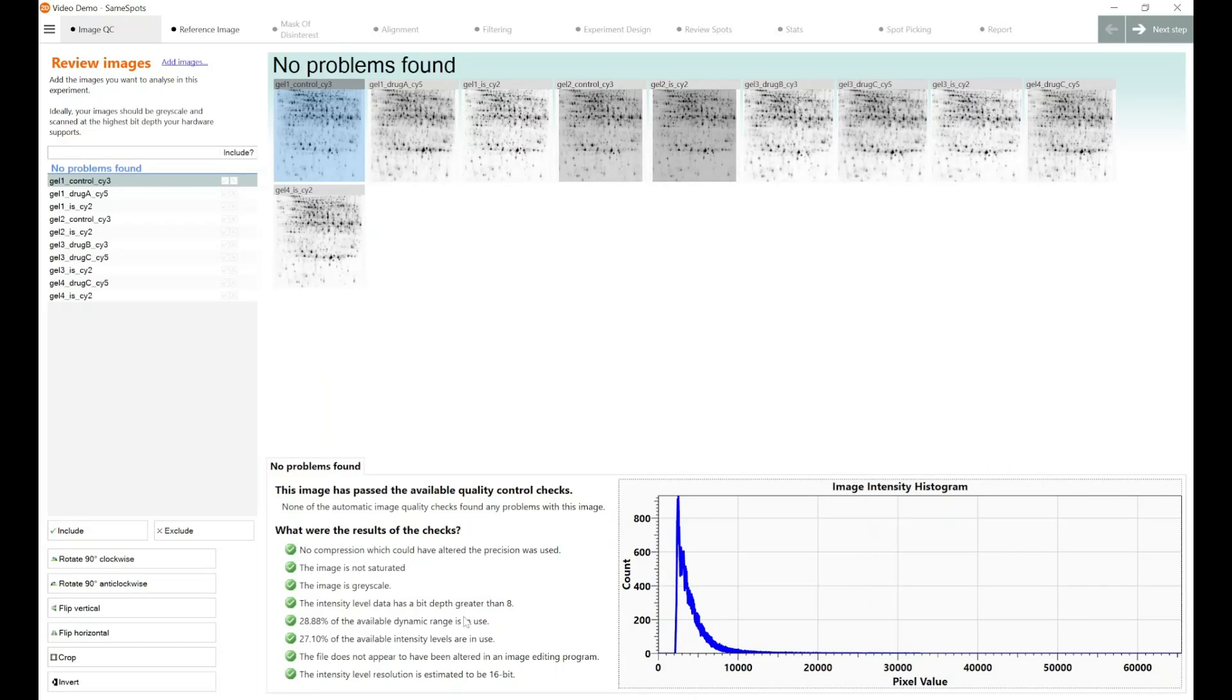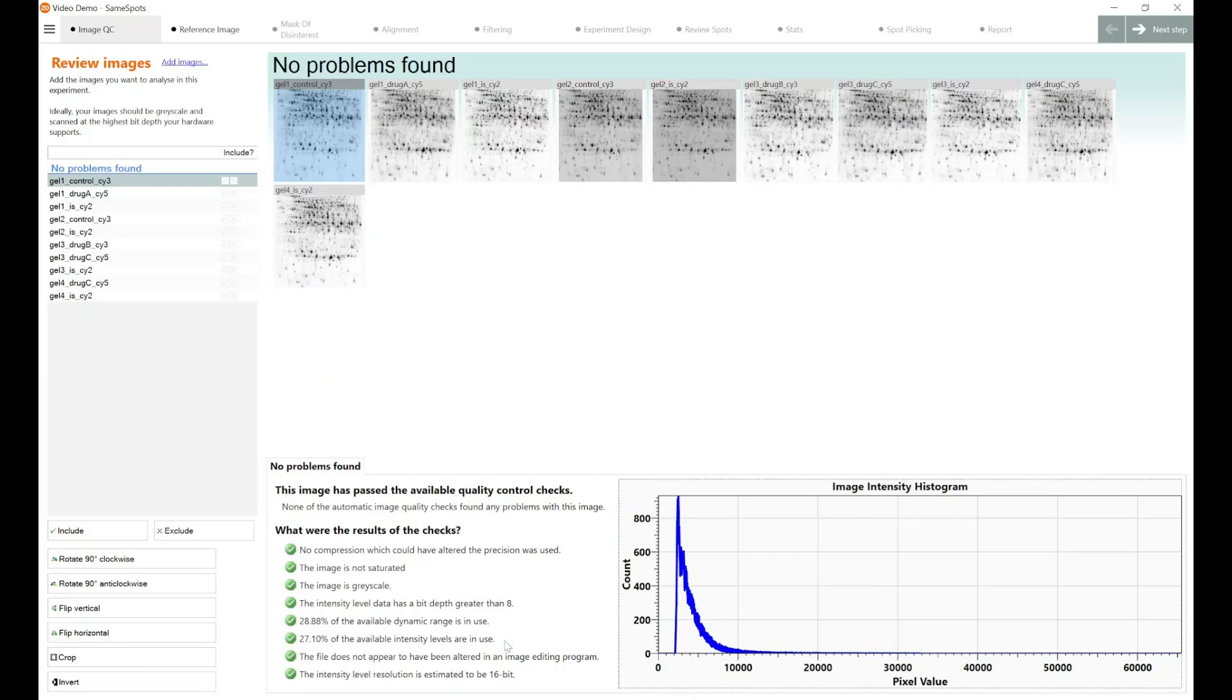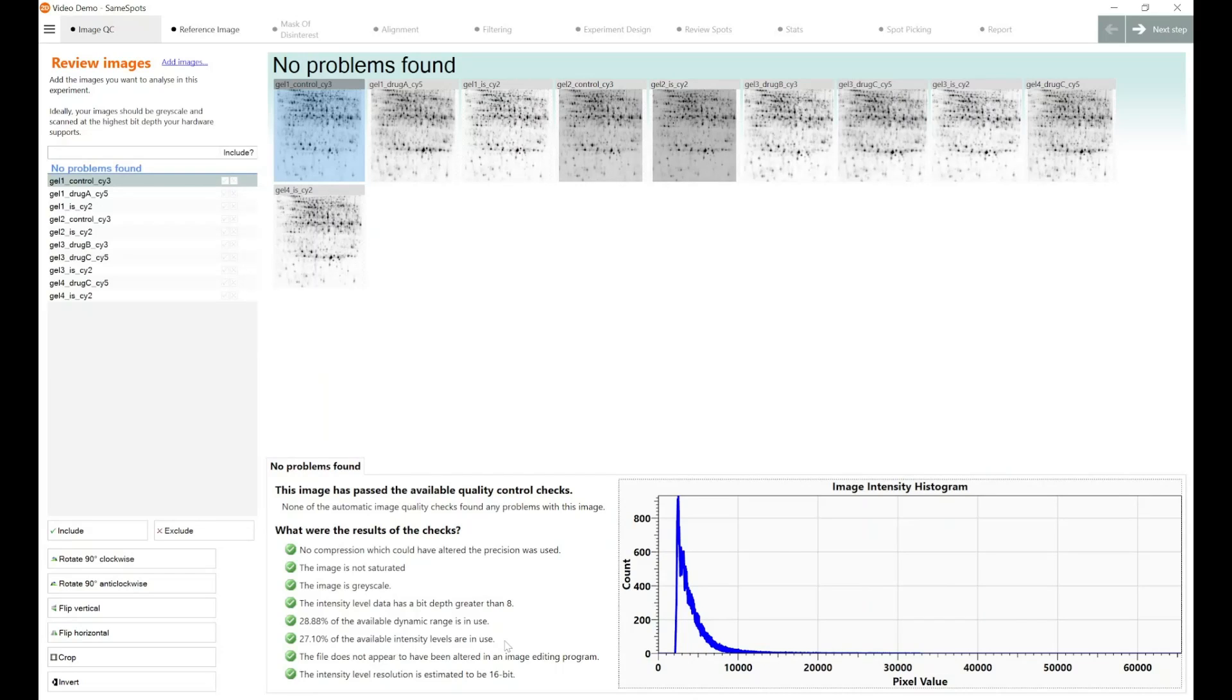28% of the available dynamic range is in use, and that relates to just the dynamic range of your image and your imaging device. 27% of the available intensity levels are in use. This relates to not having a saturated image. So of 100% of your dynamic range and 100% of your intensity levels, you're only using a small percentage. This doesn't really matter as long as it's not 100%, because as soon as it reaches 100%, you know that you've got the potential for data loss within either your data lies outside of the dynamic range of your device, or the intensity of some of your spots lies outside the detectable range of your device. And that's where you would lose data, and you wouldn't know.